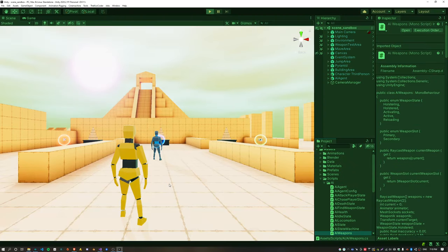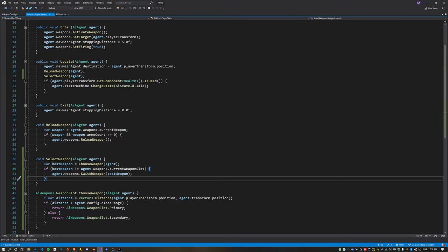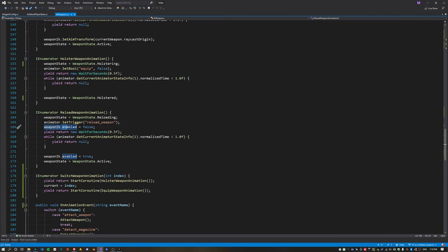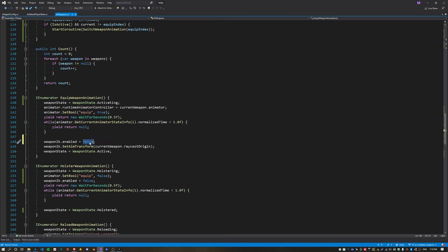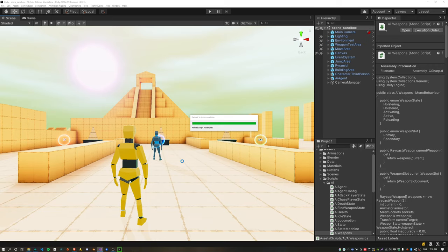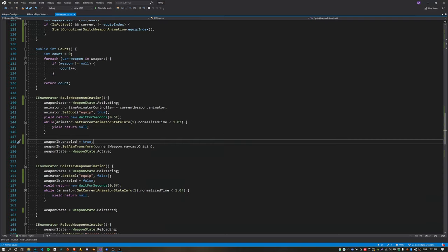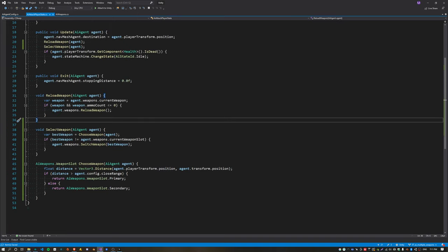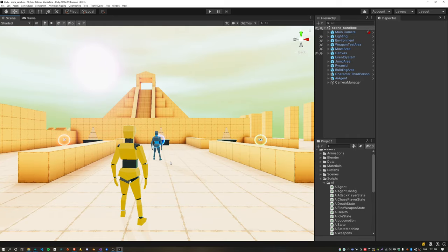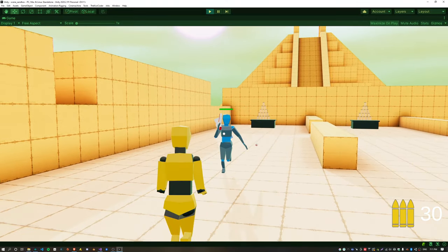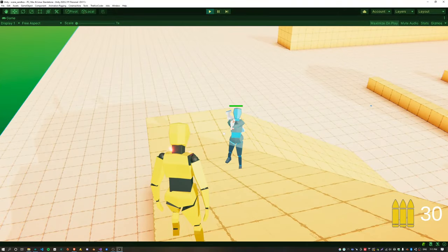Testing this out — the agent collects both weapons and equips the assault, but it looks wrong because of the weapon IK issue. We basically just need to disable the IK every time we holster the weapon and then re-enable it when the equip animation finishes playing. Testing again, that looks good now. However the pistol is not actually firing — that's because we set firing to true when we enter the state, but after we switch weapons we also need to set firing to true on that weapon, so we can just do that inside the select weapon function. Now if I run far away from the agent it will switch to the assault rifle, and when the agent gets too close it switches back to the pistol.